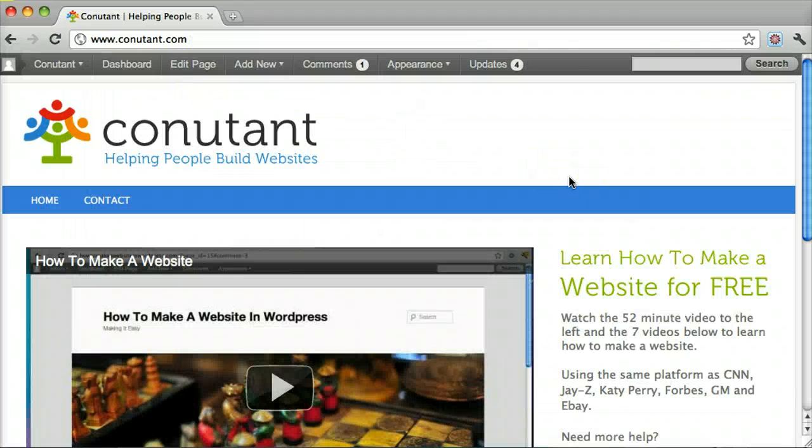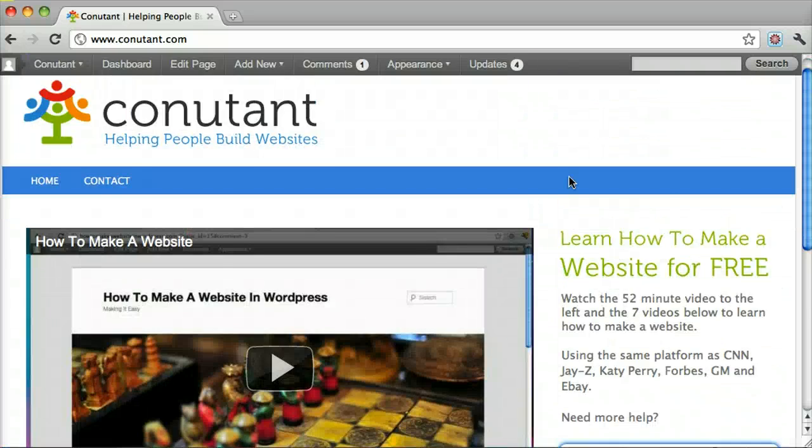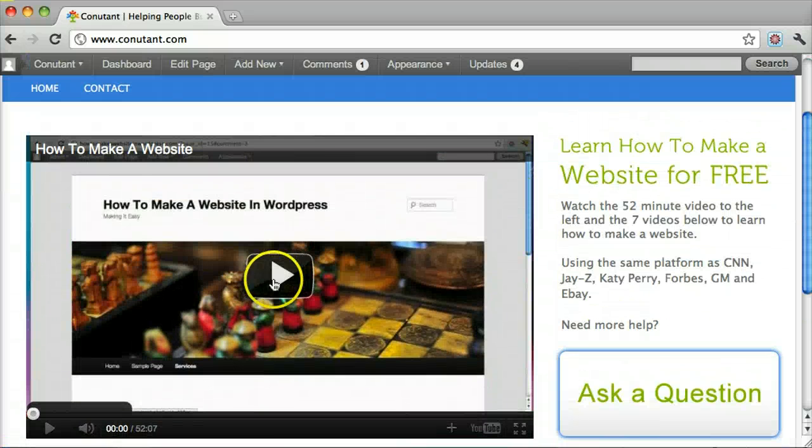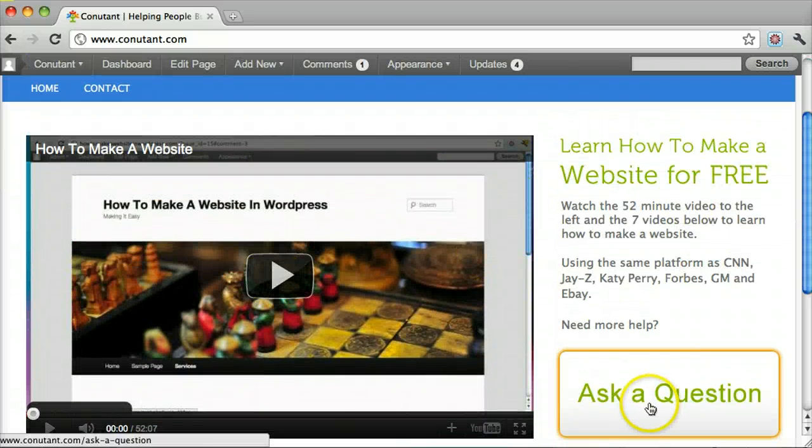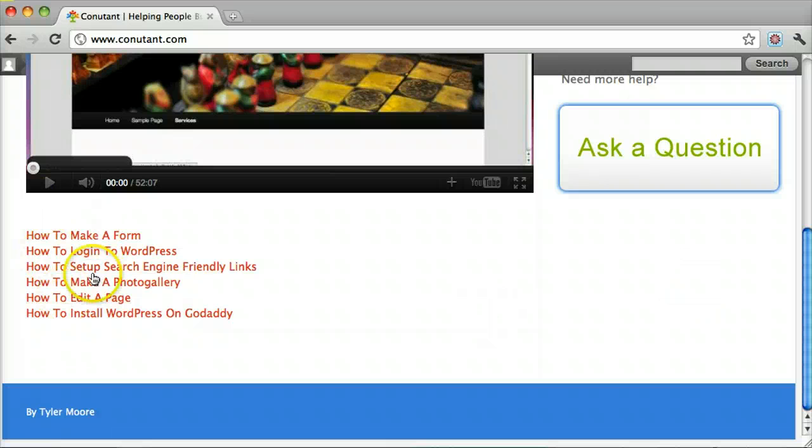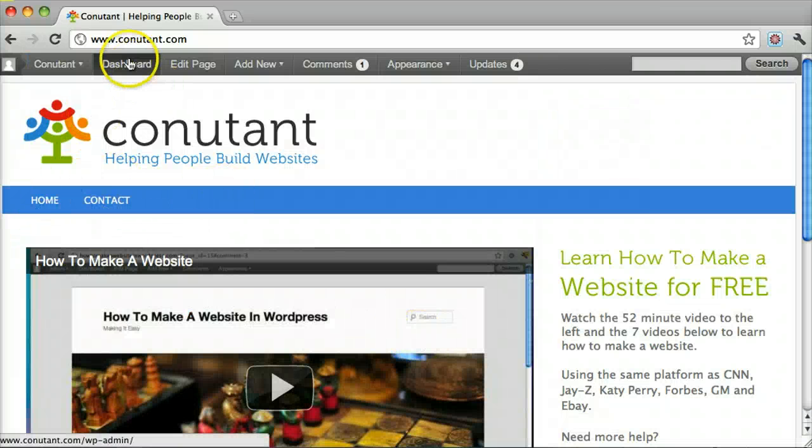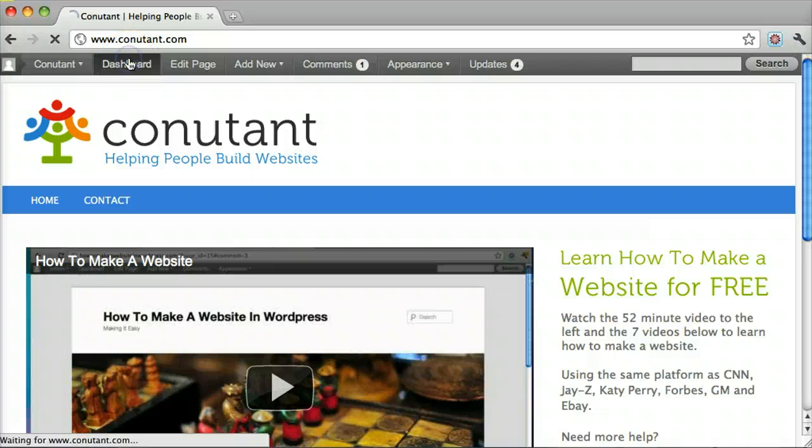Alright, this is a pretty custom page that I made. It just has a video and a question thing, and some videos at the bottom. So you can set any page that you want to the home page.